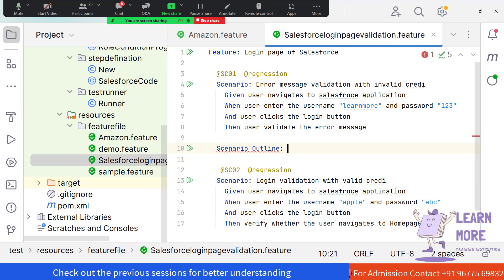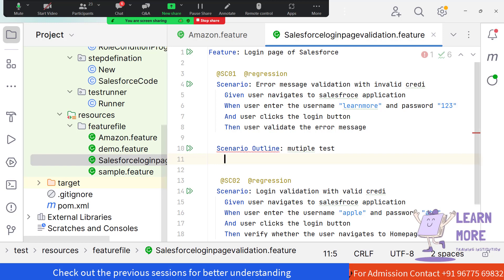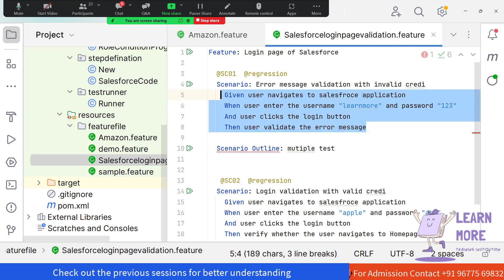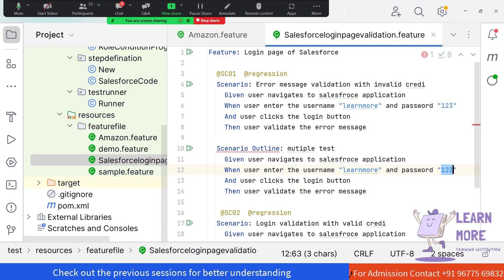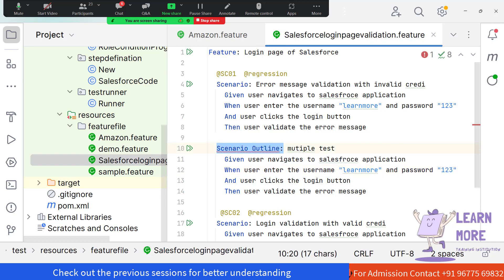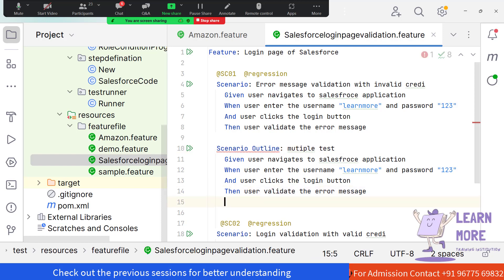Whenever we are planning to run the same scenario with multiple test data, we should use the keyword called Scenario Outline. We are going to do the same operation but pass multiple inputs. Whenever you use the Scenario Outline keyword, you should also use the Examples keyword.